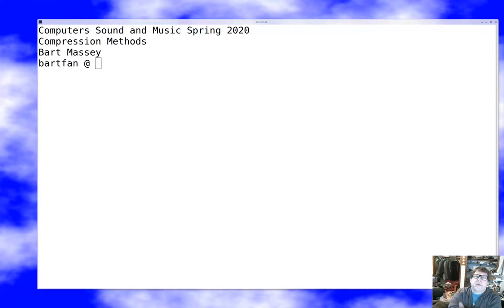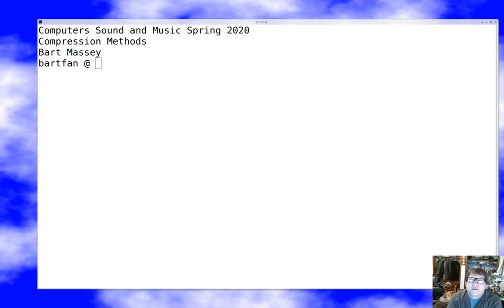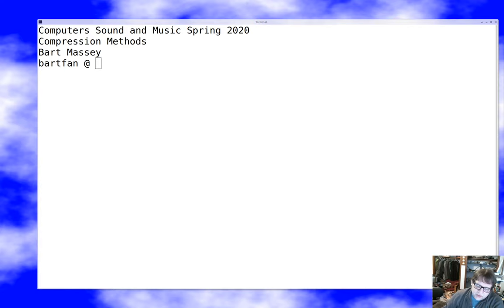Hello everybody, I'm Bart Massey. Welcome to Computer Sound. Today we're going to continue our discussion of audio size compression by talking about some real-world methods that are used to compress audio. I think there's nothing much for it but to just dive into it.